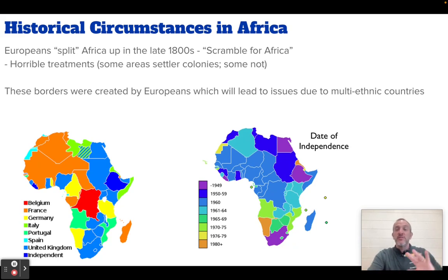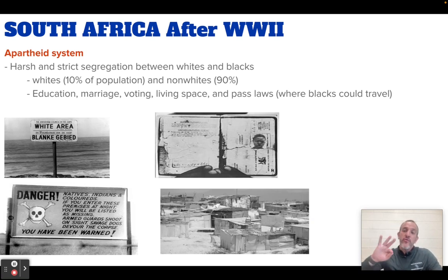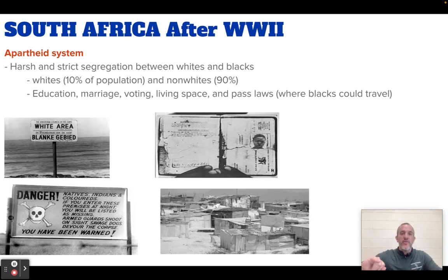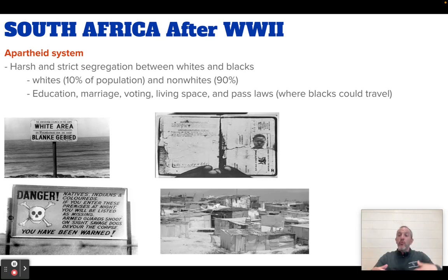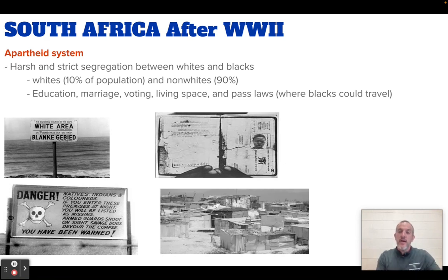But those are the historical circumstances — the background. We got imperialism, we got the Scramble for Africa. I want to focus on three different places. The first, which we'll spend the most time on, is South Africa. After World War II, similar to India, African people helped fight in World War I and World War II and were promised freedom both times.